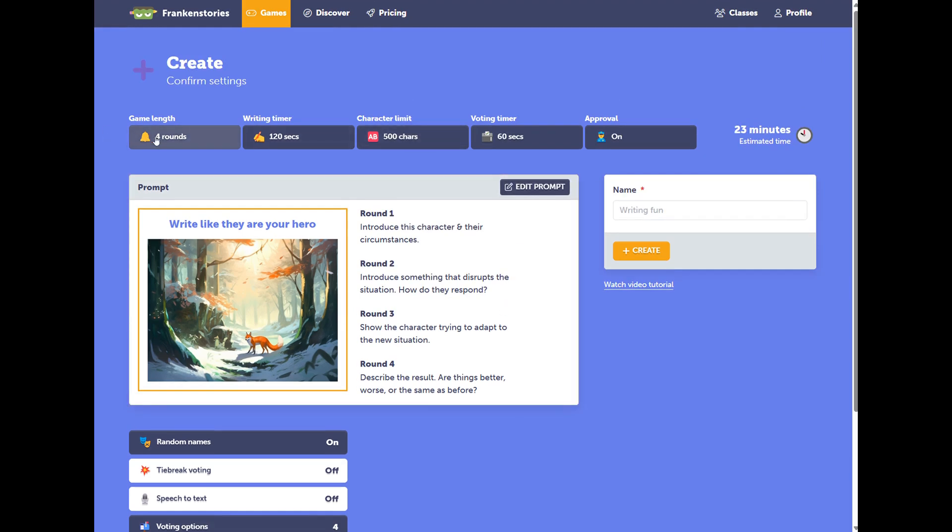We'll start with the Base Settings. You can change the Game Length by adjusting the Rounds, but also the Writing Timer and the Voting Timer. You can adjust the number of characters your students have to write per round.